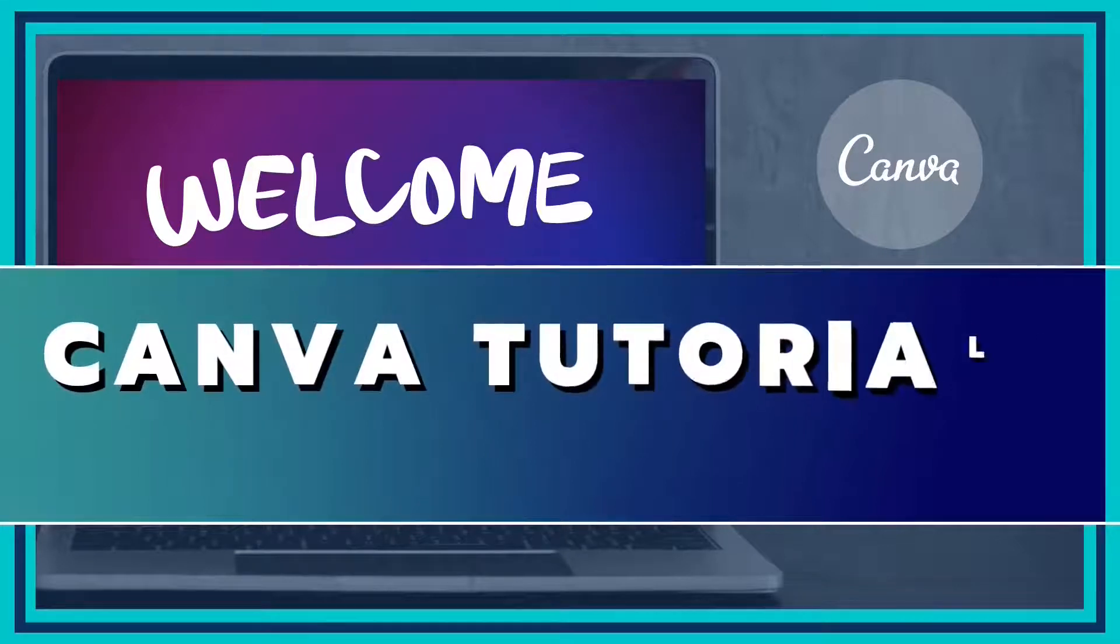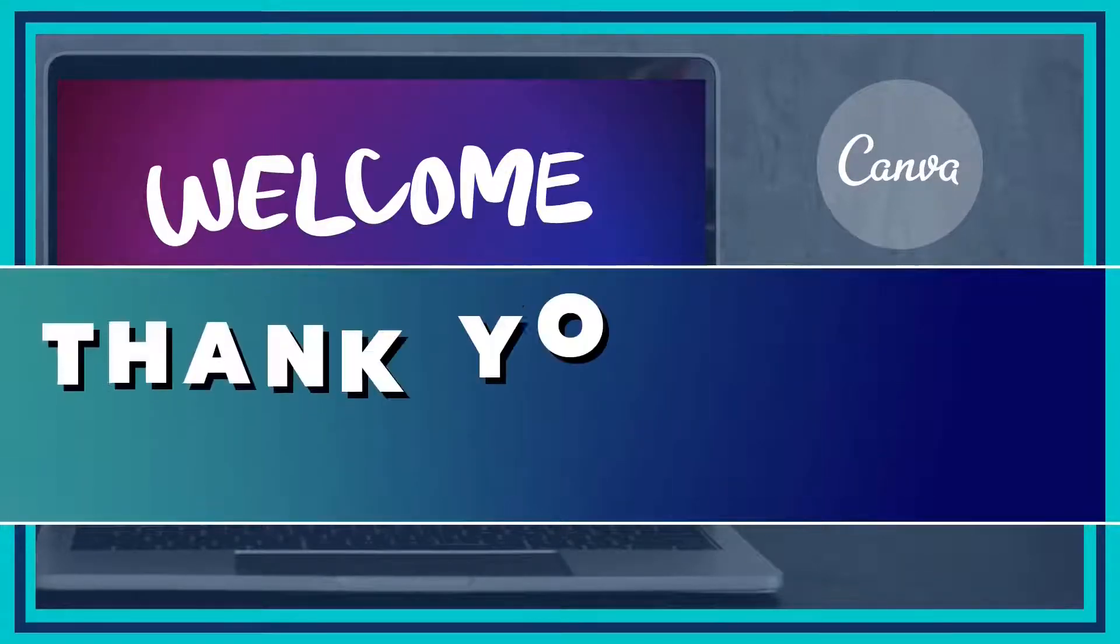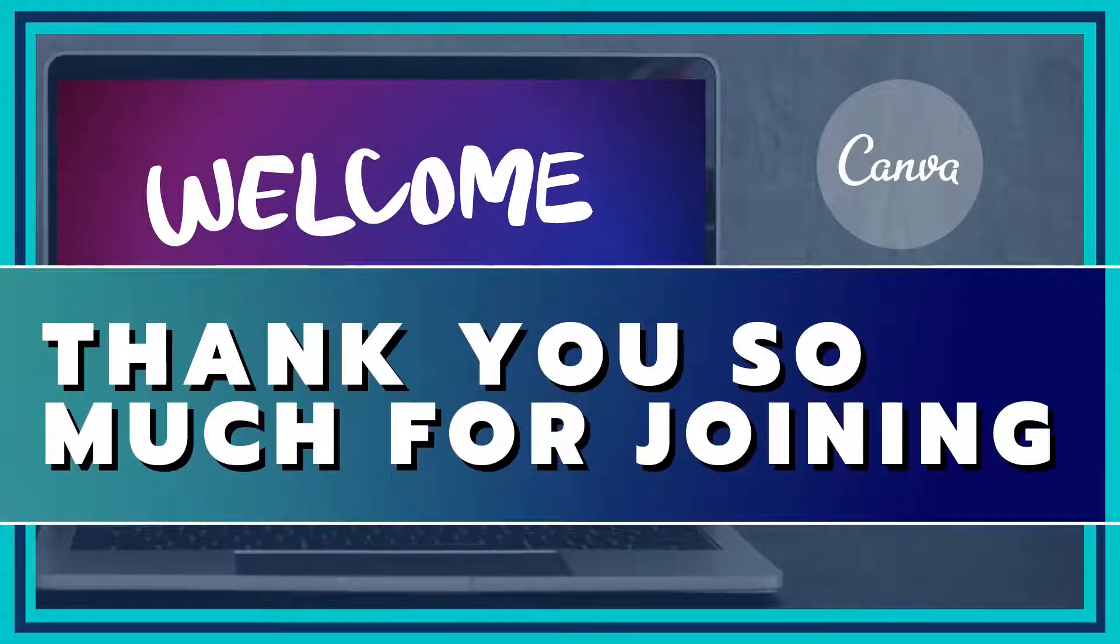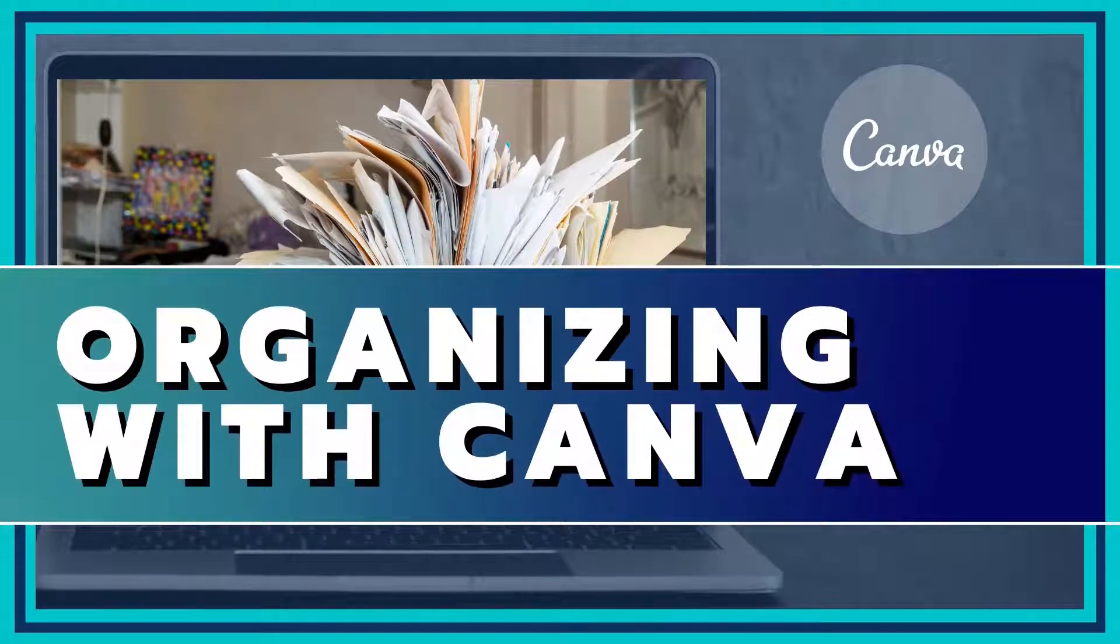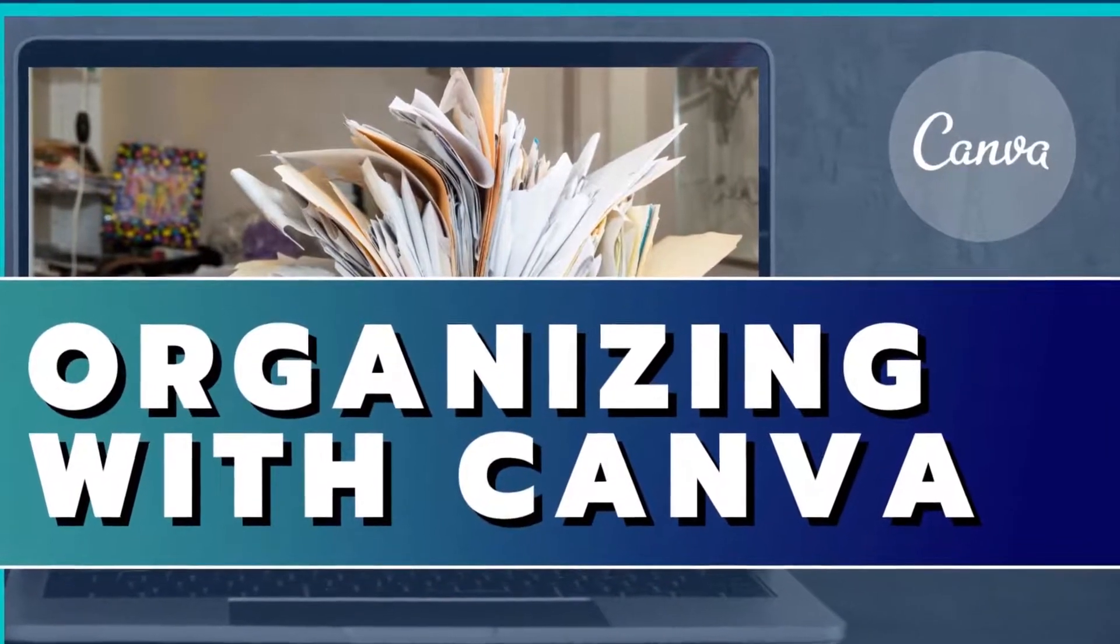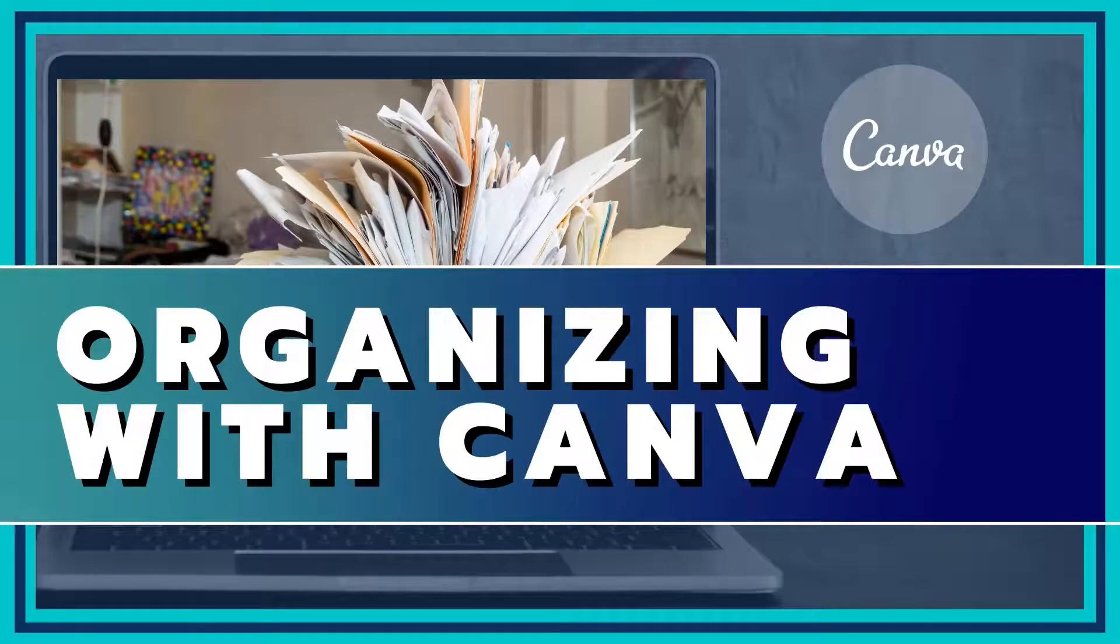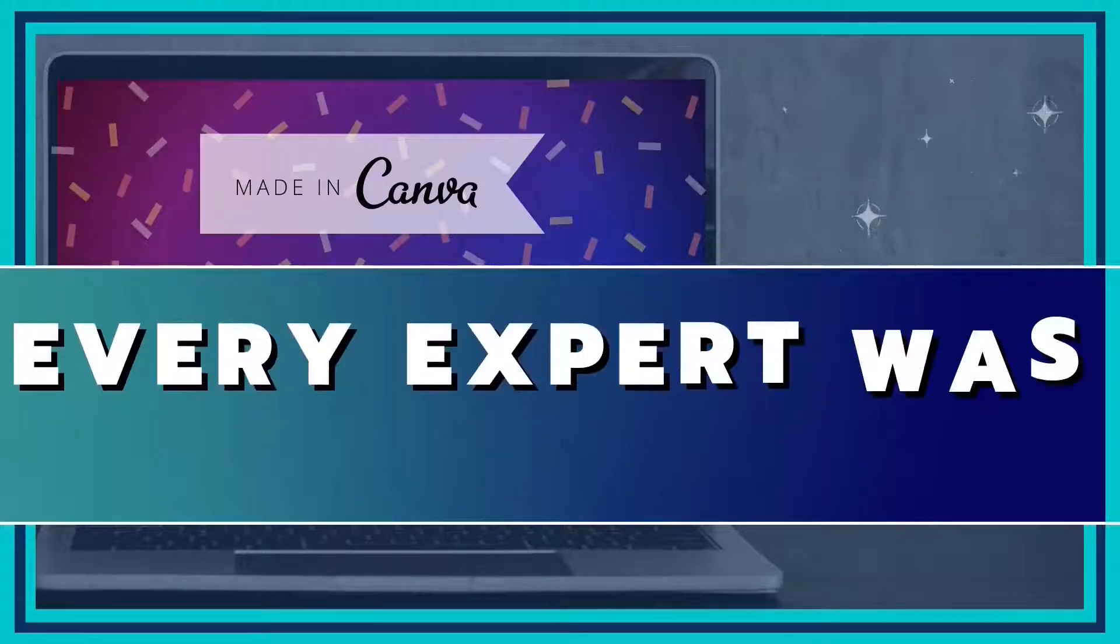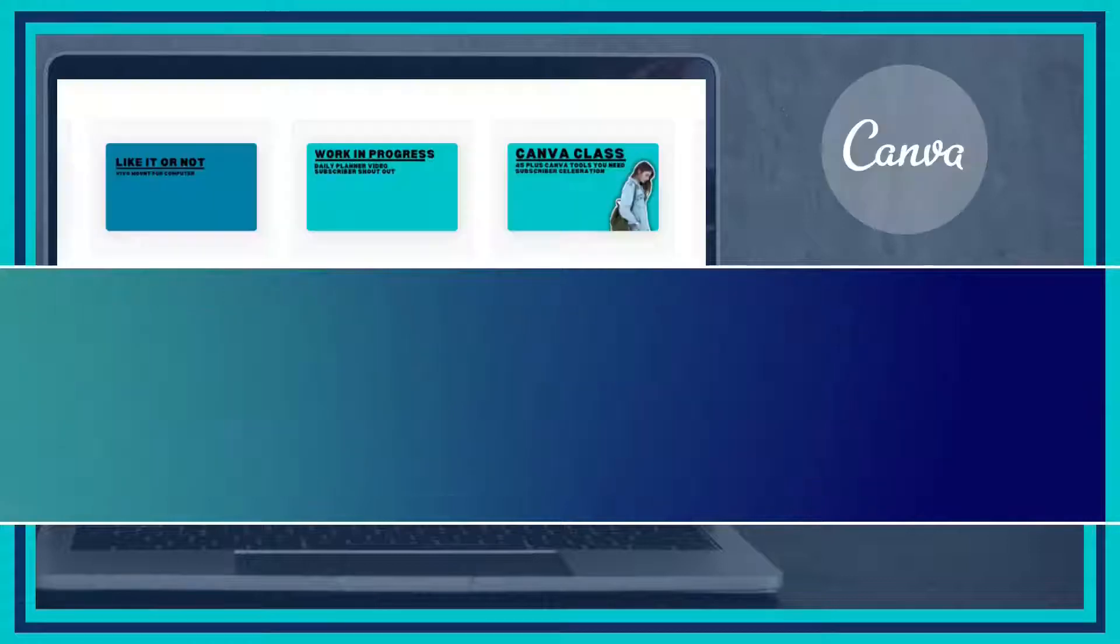Welcome to Canva Tutorials by Like It or Not. I'm so glad you're joining us for this week's tutorial on Canva organization. In fact, this is going to be a short series, so stay tuned to find out the course information and when the rest will be out. As always, every expert was once a beginner, so let's get started.